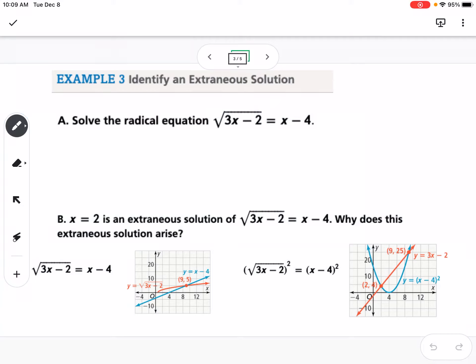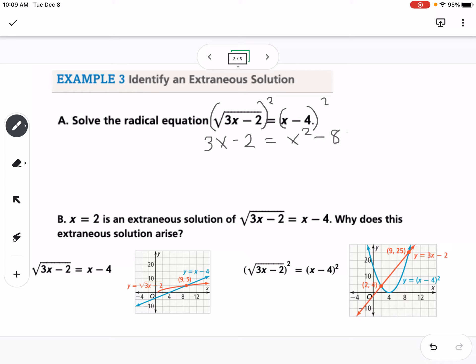In example 3, we're identifying extraneous solutions. The radical is already isolated, so the first step is to square both sides. We get 3x minus 2 equals, and then we need to FOIL the right-hand side, giving us x squared minus 8x plus 16.